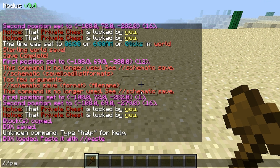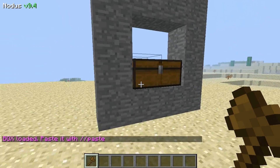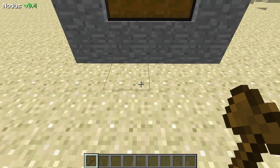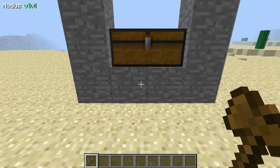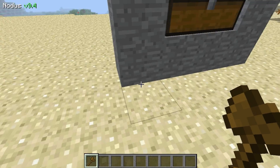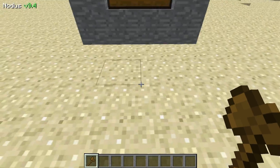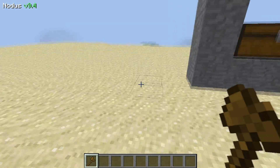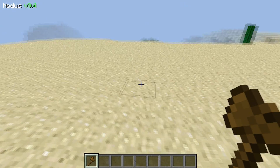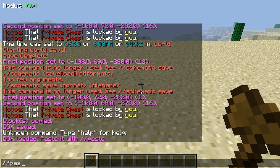Just a word of advice: it pastes — or rather copies — relative to where you are. So if I stood right up here and copied it, it would paste directly in front of me. If I stand here and copy it, it's going to paste about two blocks away. So it's relative to where you are. We're going to paste it now — slash slash paste.